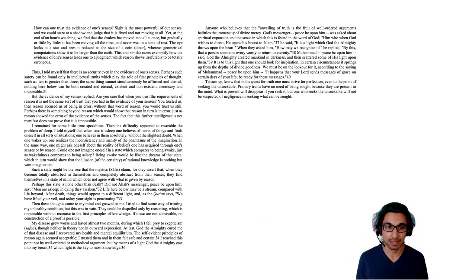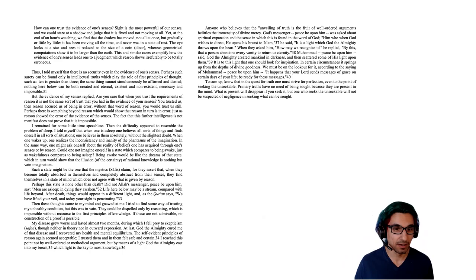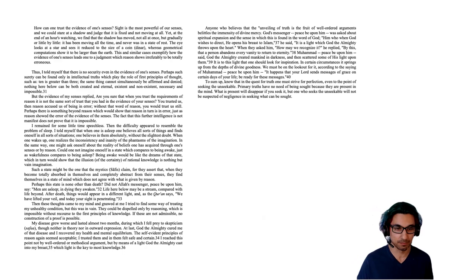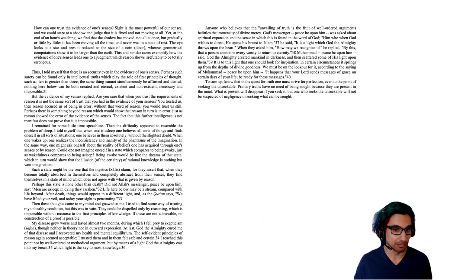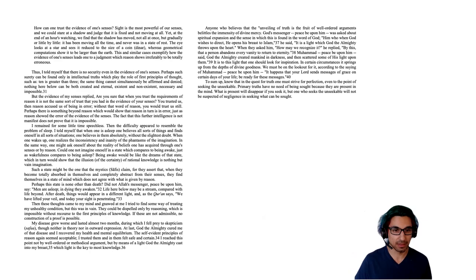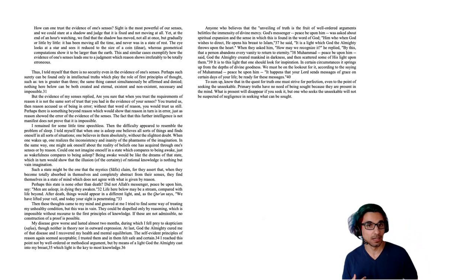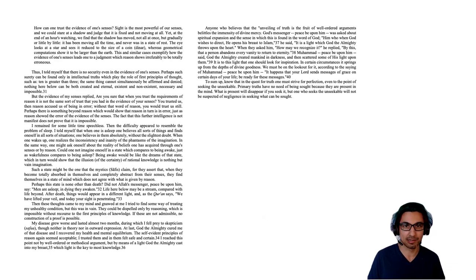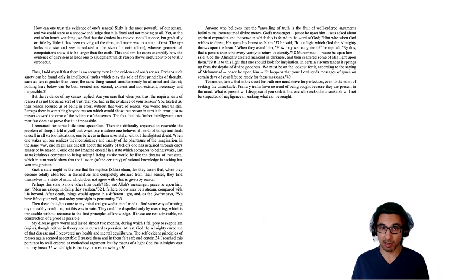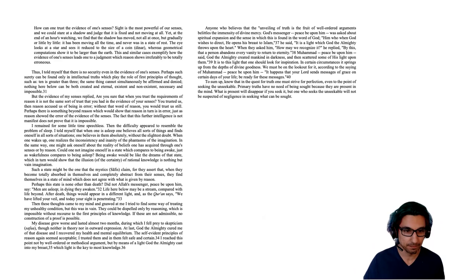He's saying, perhaps such a state might be one that the mystics, the Sufis claim, for they assert that when they become totally absorbed in themselves and completely abstract from their senses, they find themselves in a state of mind which does not agree with what is given by reason. Perhaps this further state is none other than death. Did not Allah's messenger, peace be upon him, say, men are asleep and in dying they awaken. Life here below may be a dream compared with life beyond. After death, things would appear in a different light, and as the Quran says, we have lifted your veil and today your sight is penetrating. So he's giving here an argument that life may be just like a dream to reality, just as dreams are compared to life. And so if our reasoning and our senses are all products of this life, then perhaps they should be treated as no more certain than a dream.